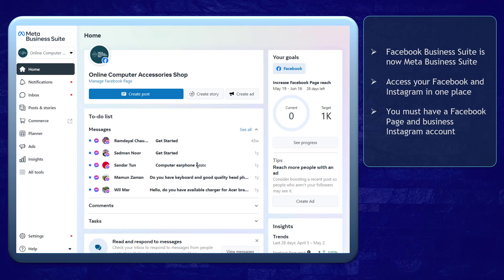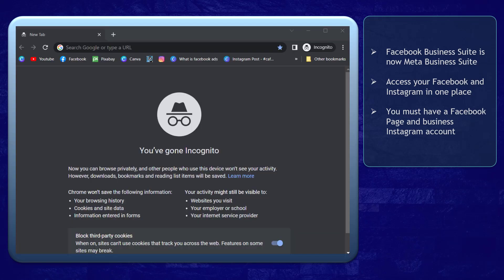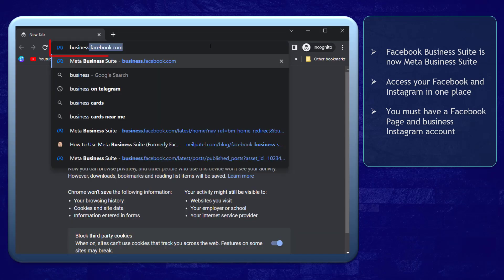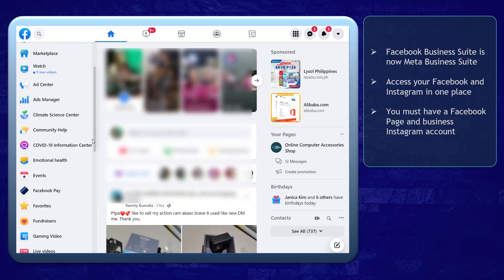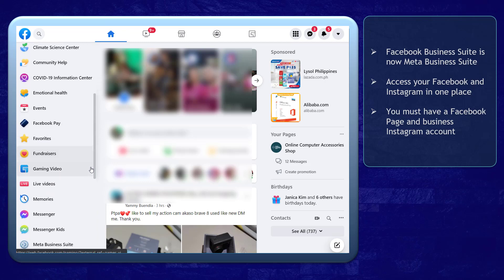To access your Meta Business Suite, you must have a Facebook page and a Business Instagram account. You can access Meta Business Suite by going to business.facebook.com or log in to your Facebook profile.